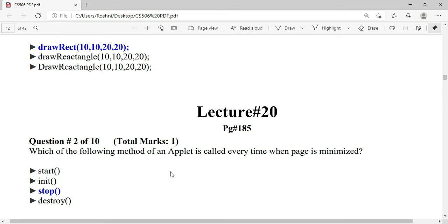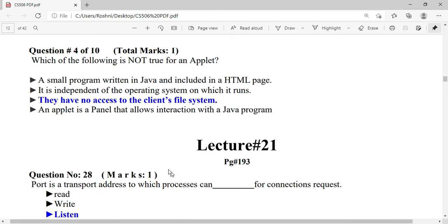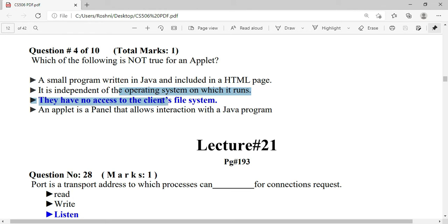Which statement is not true for an applet? The answer is 'They have no access to client's file system' — this is false for applets, meaning the remaining three options are correct and you should read them.